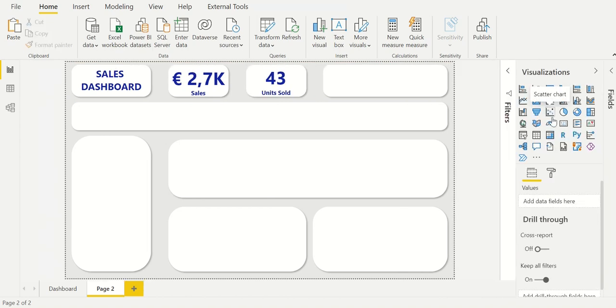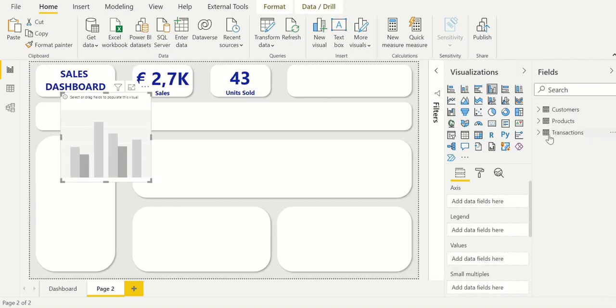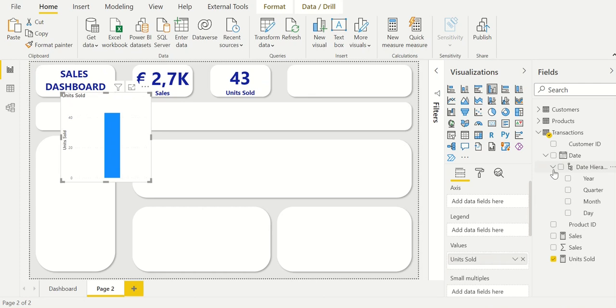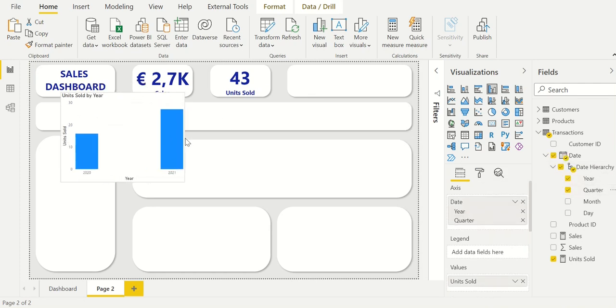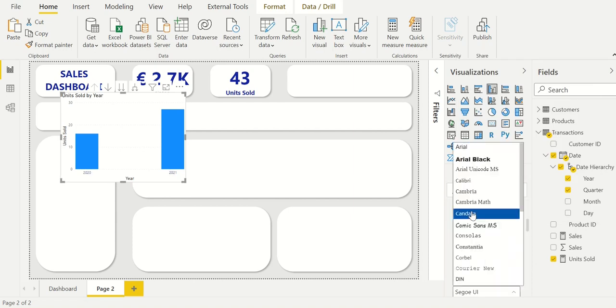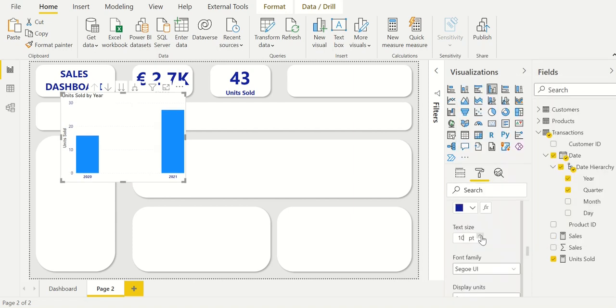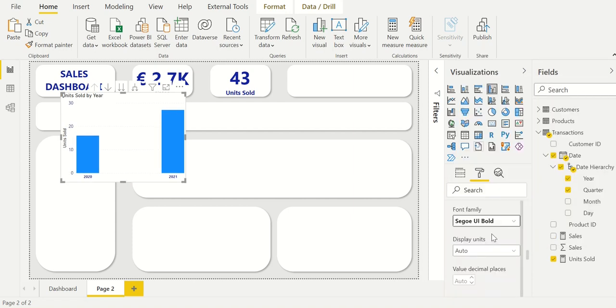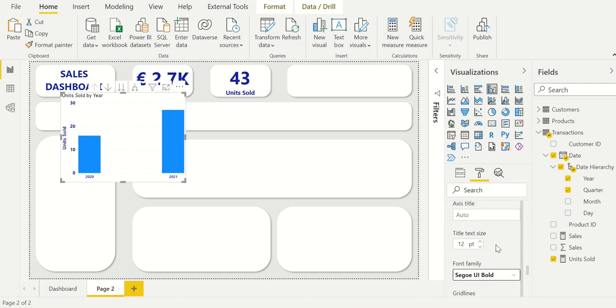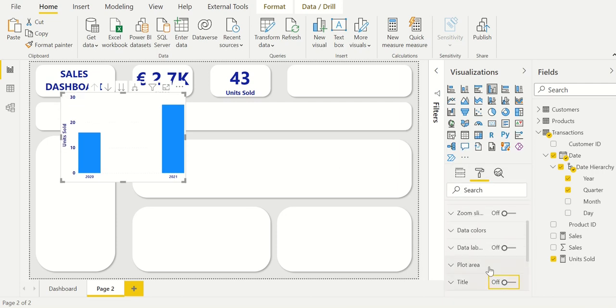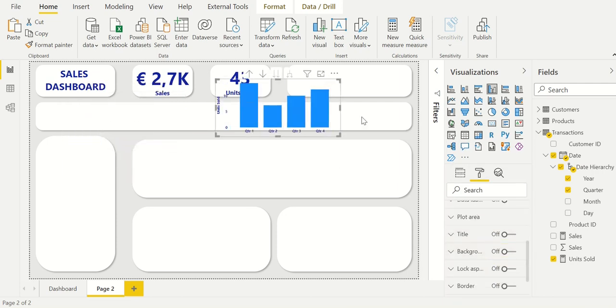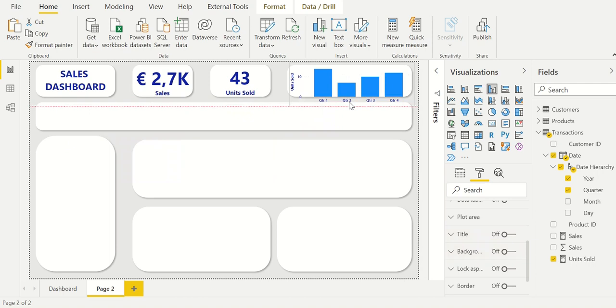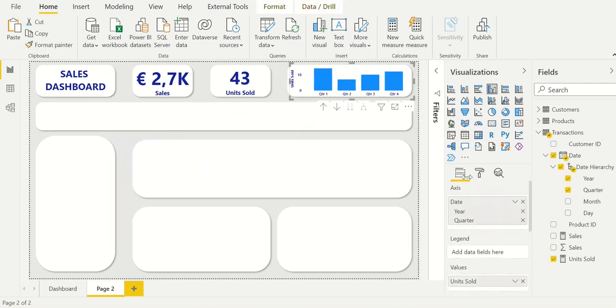At the top we will insert a mini bar chart with the number of units sold. We insert the bar chart and add the units sold to the values. For the axis we use the year and quarter. Then we will start formatting the bar chart. The chart will be formatted by changing the colors of the y-axis and the x-axis. At the end the background is deleted and the chart is inserted into the small box at the right corner.